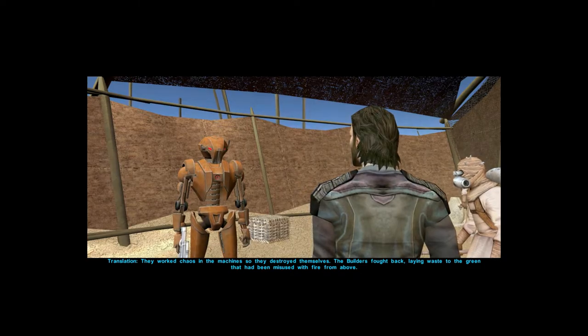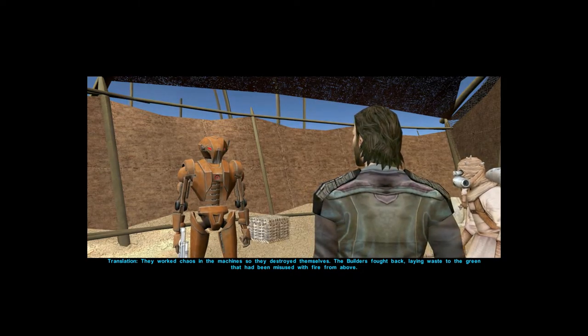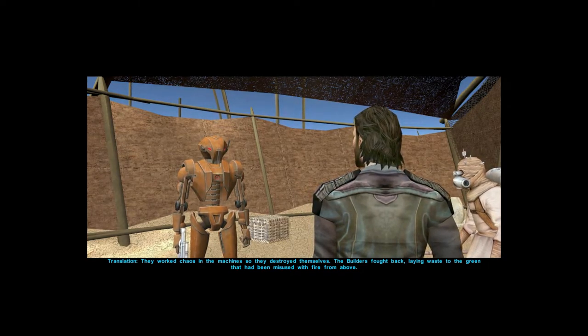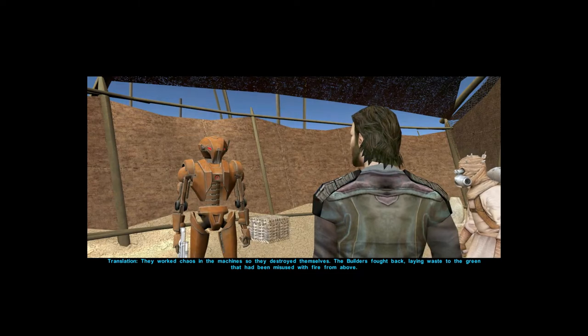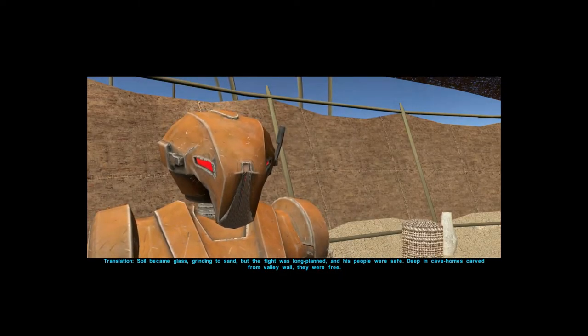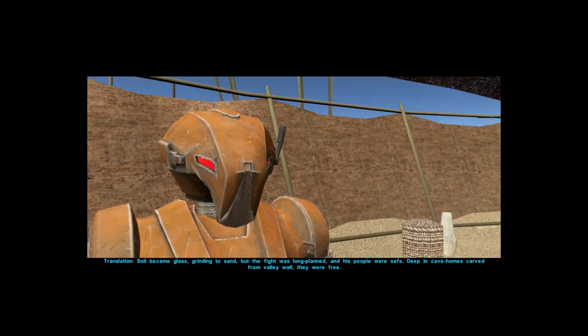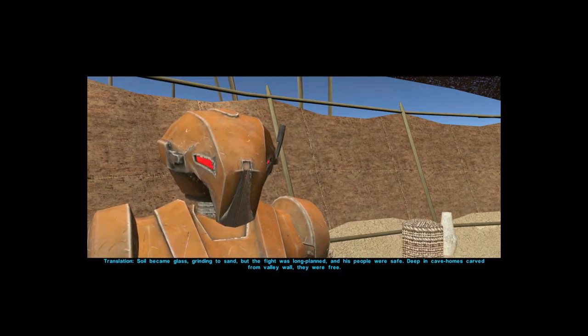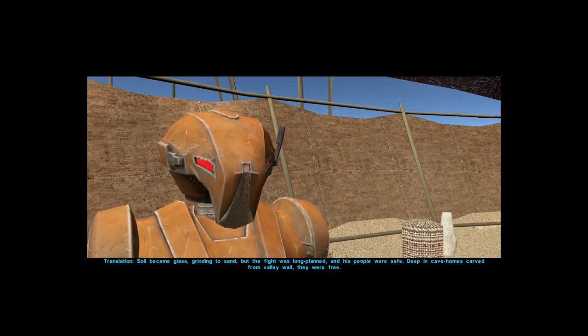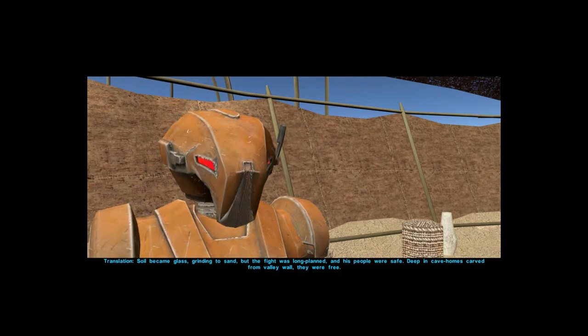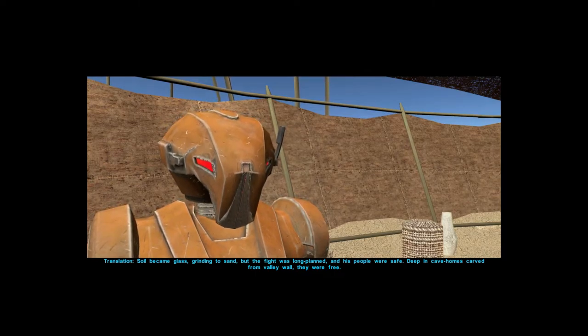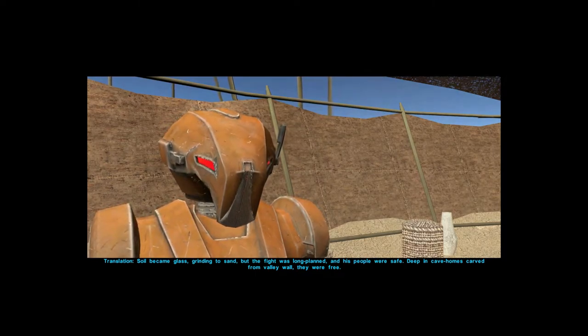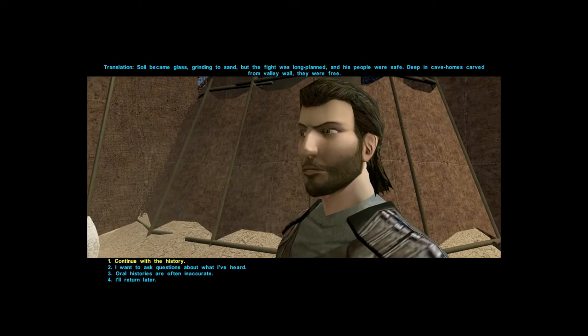The builders fought back, laying waste to the green that had been misused with fire from above. Soil became glass, grinding to sand. But the fight was long planned and his people were safe, deep in cave homes carved from valley wall. They were free.